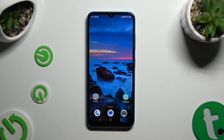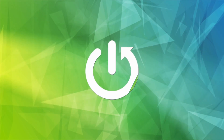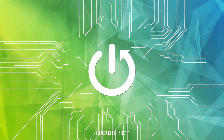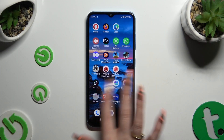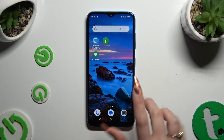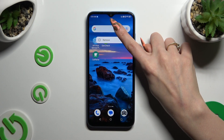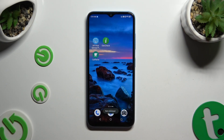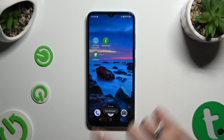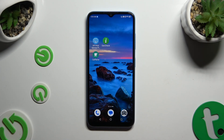In front of me is the ZTE-A73, and today I would like to show you how you can remove the Google search bar from the home screen. You need to begin by holding your search bar and waiting for the pop-up to show up. When it does, click on it. As you can see, my search bar was successfully deleted.